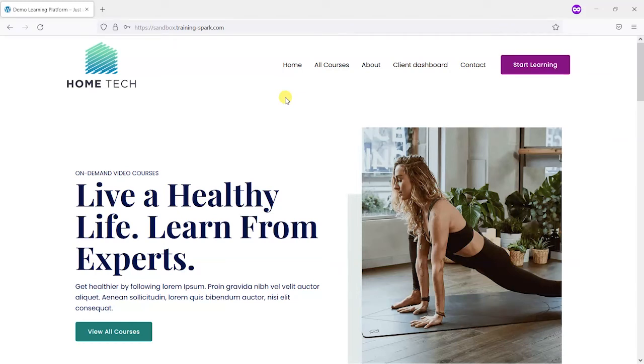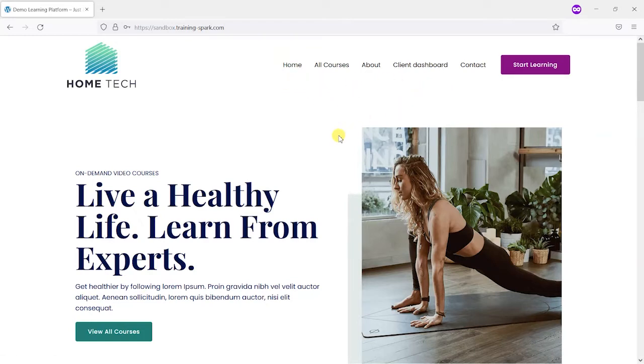Hi, it's Mark from TrainingSpark here with another quick LearnDash tip. In this video we're going to show you how you can amend the menus of your site like this one here depending on who is accessing it.